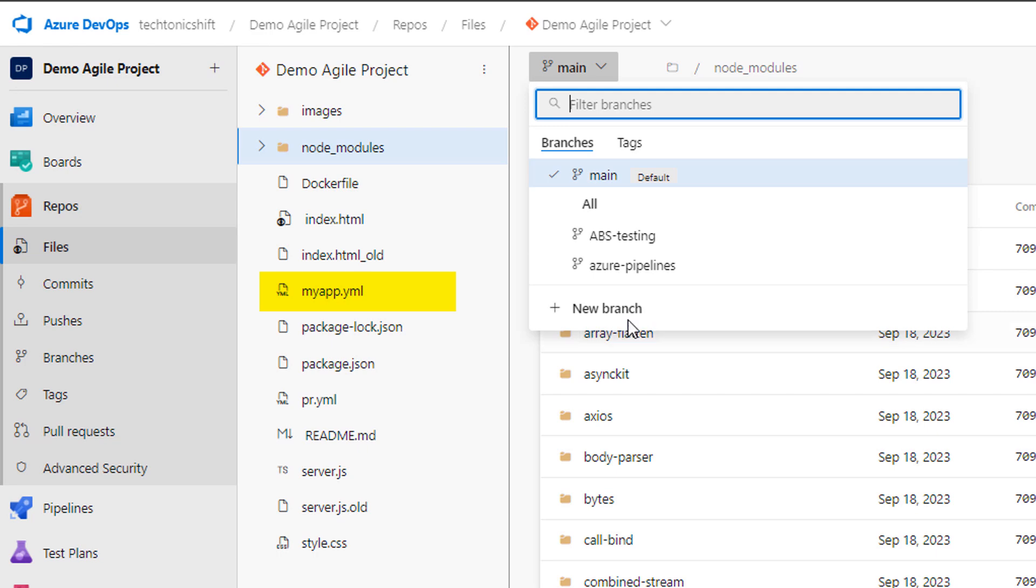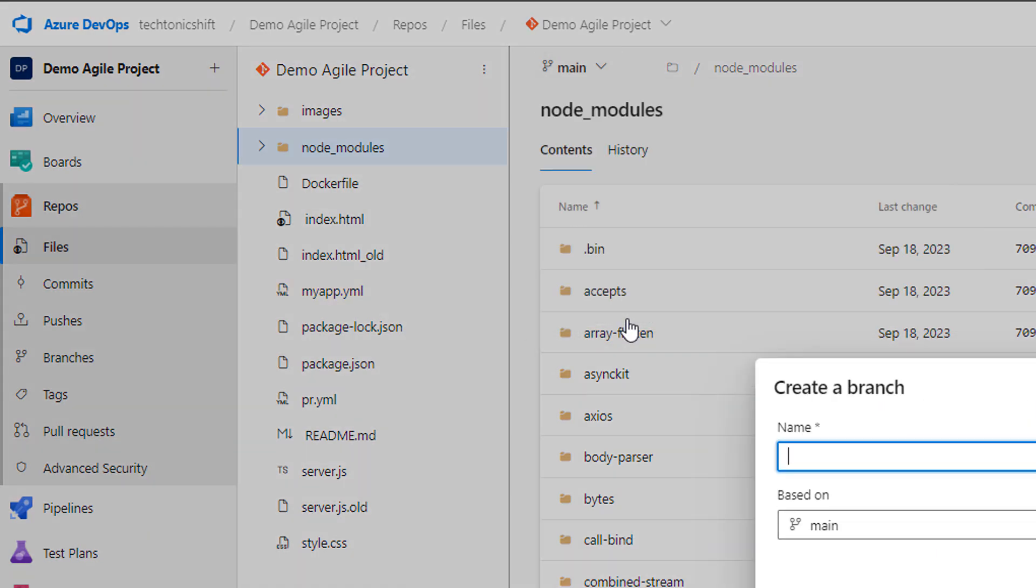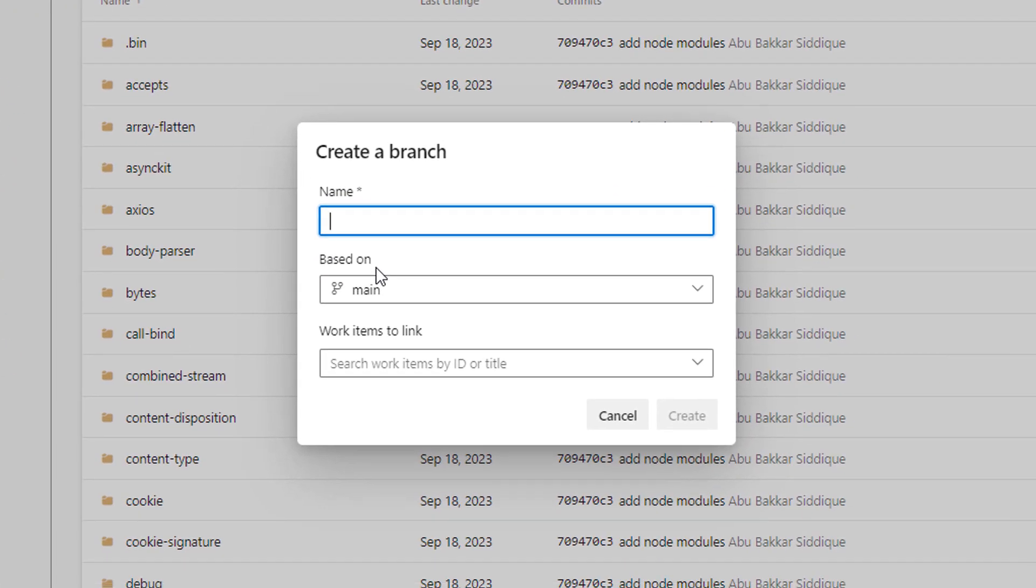First, let's create a new branch from main branch and name it something like add schedules.